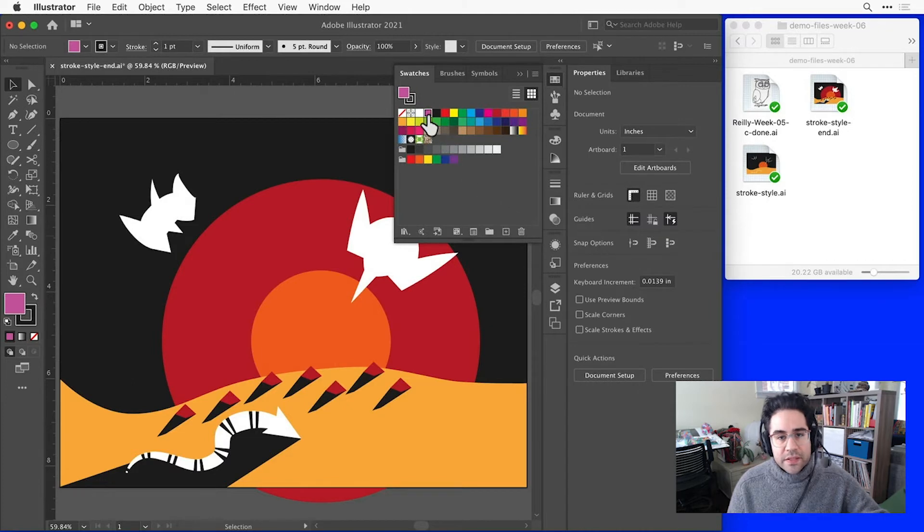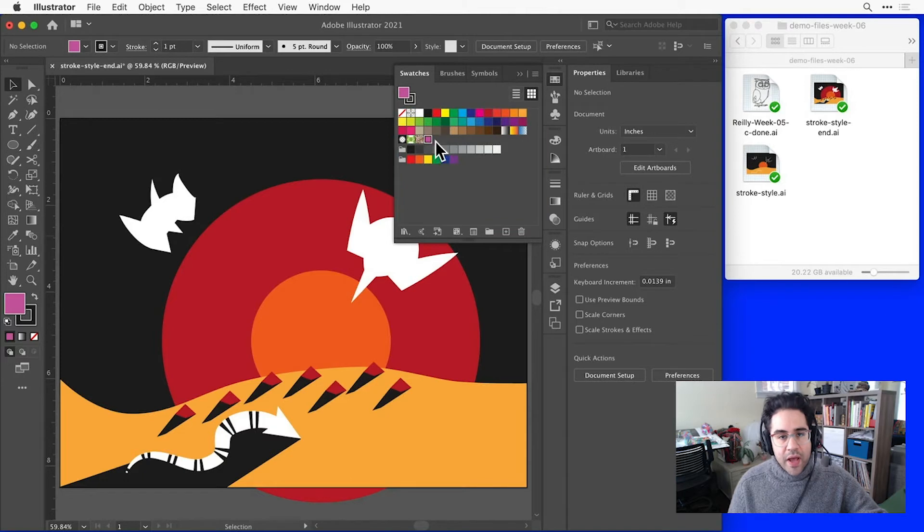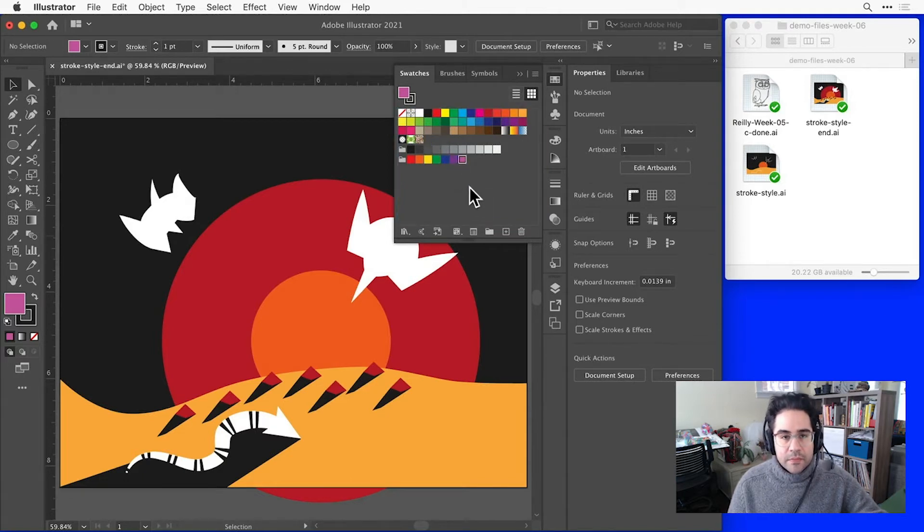Now I can see this is added to my swatch library, and I can click and drag and move it different places, depending on how I'd like to organize.